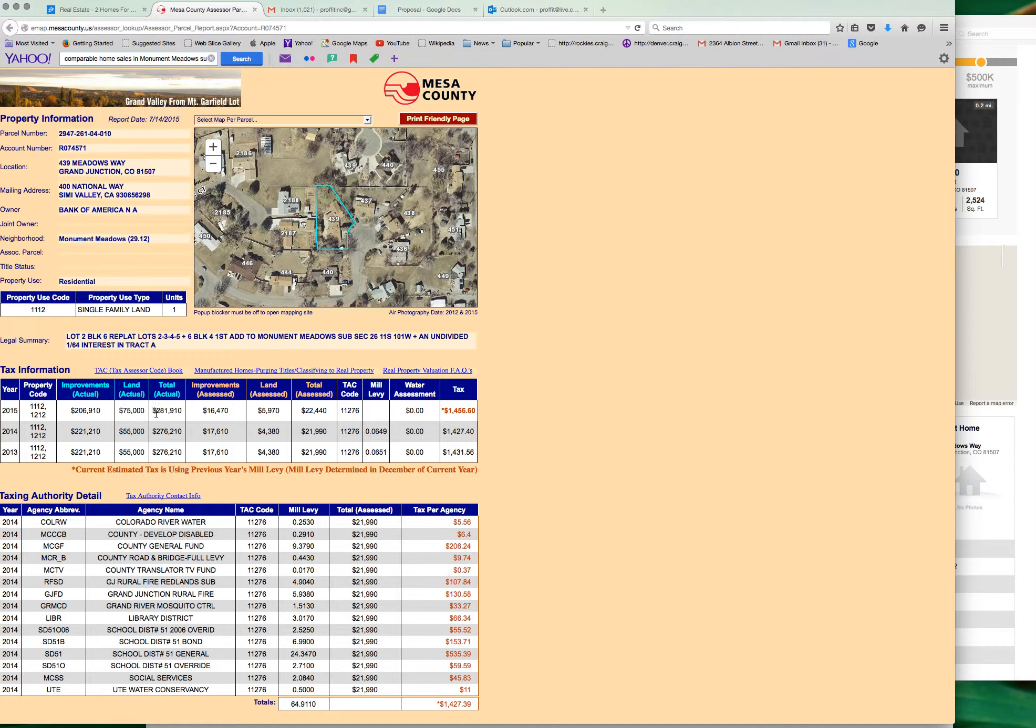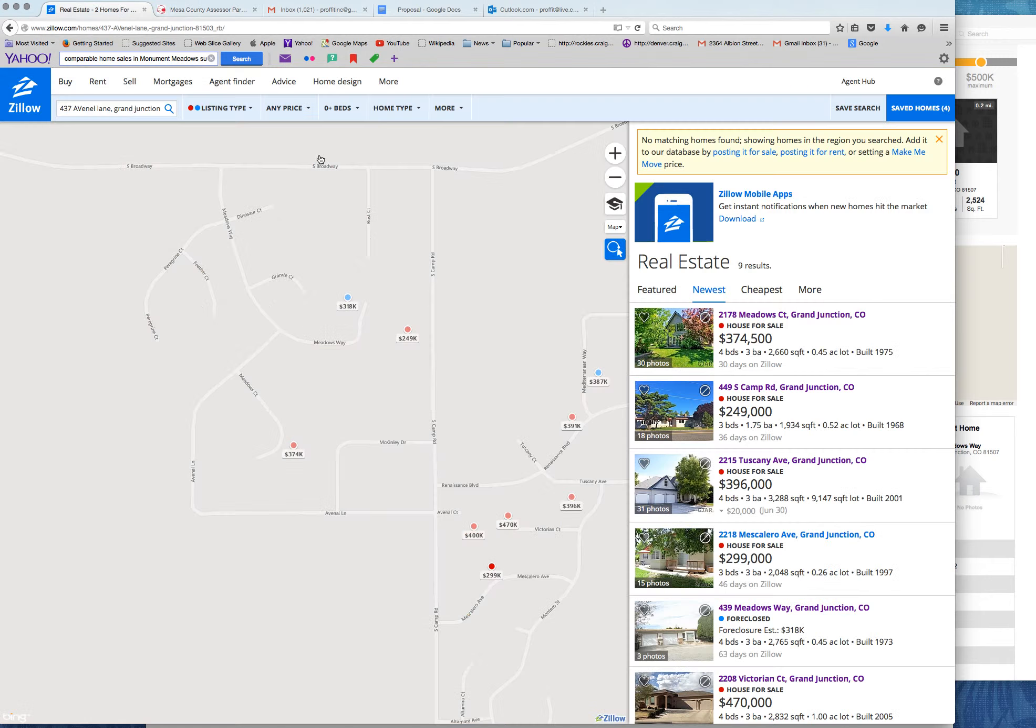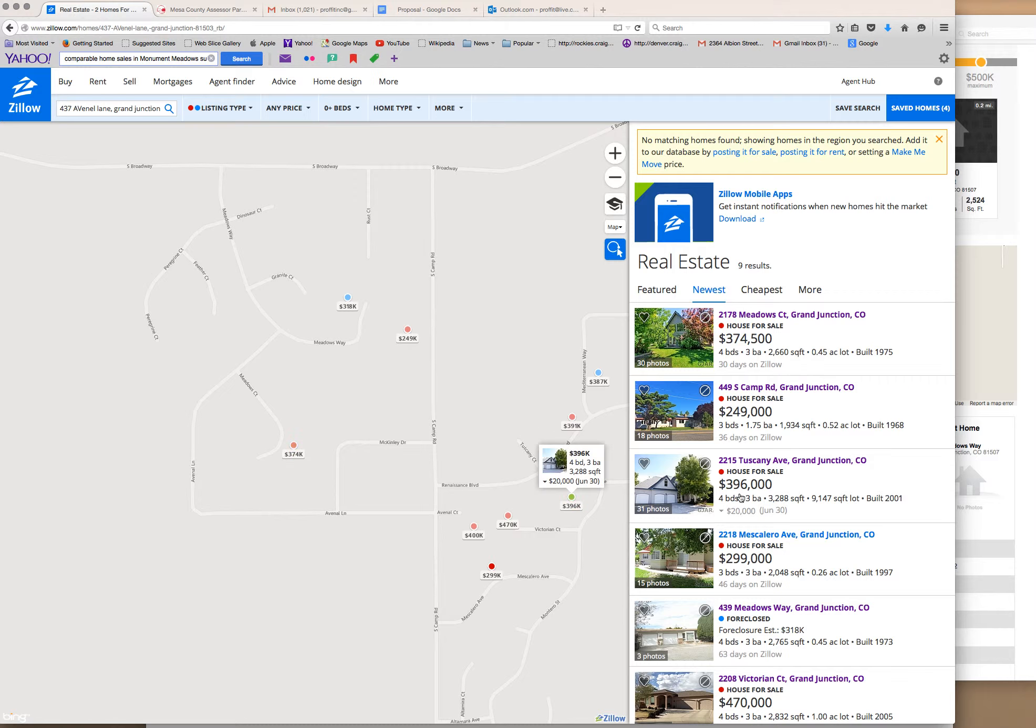Your total actual assessed value was $281,910 in 2015, which was this year. Going back to this, you can see the homes for sale: $374, $396, $299.